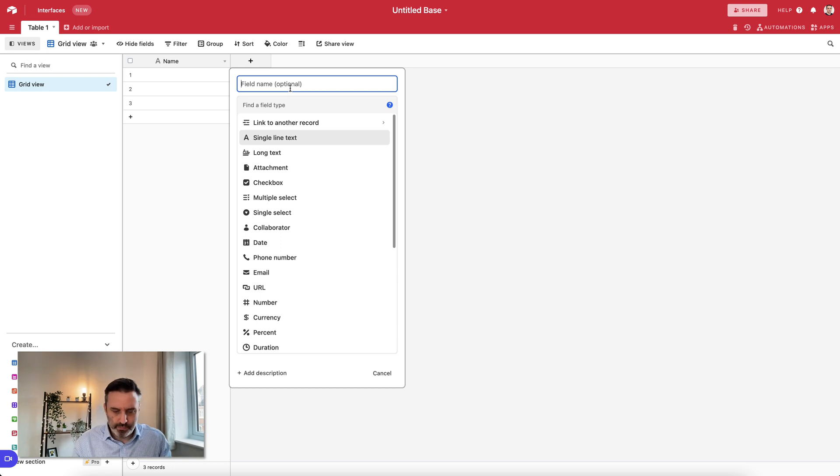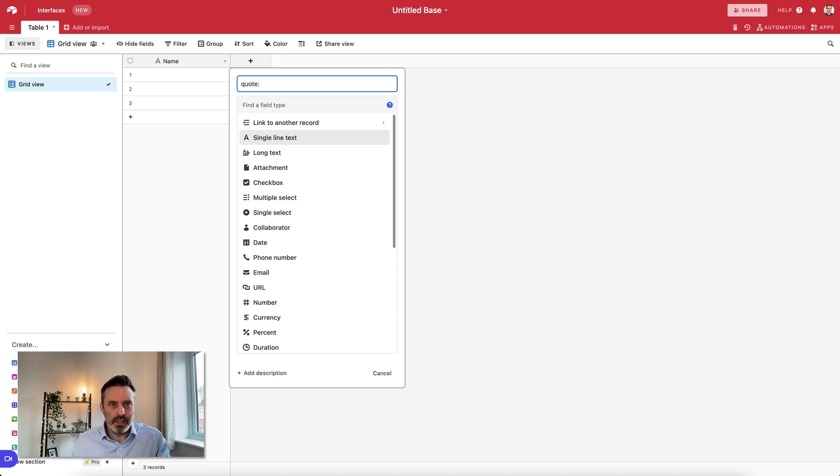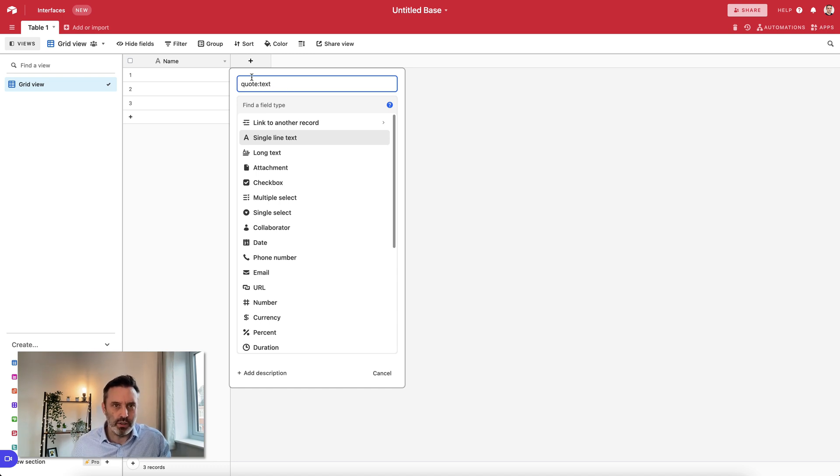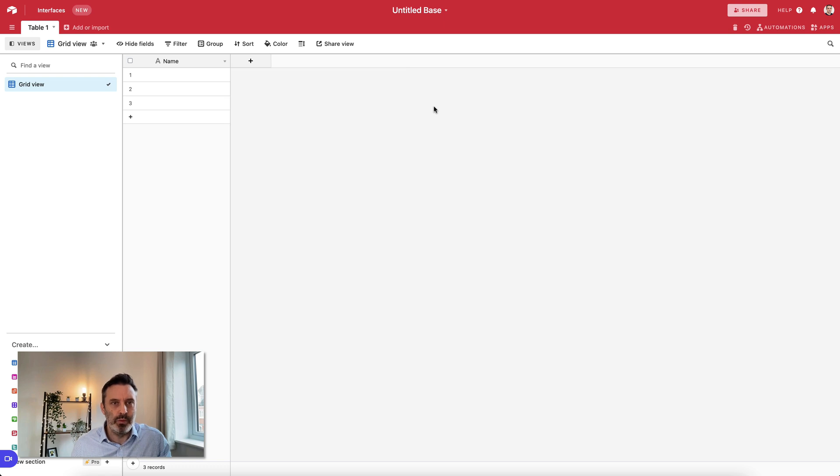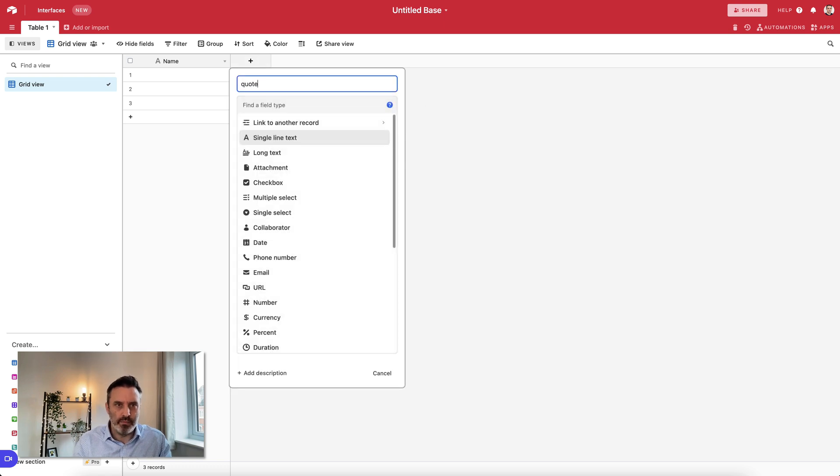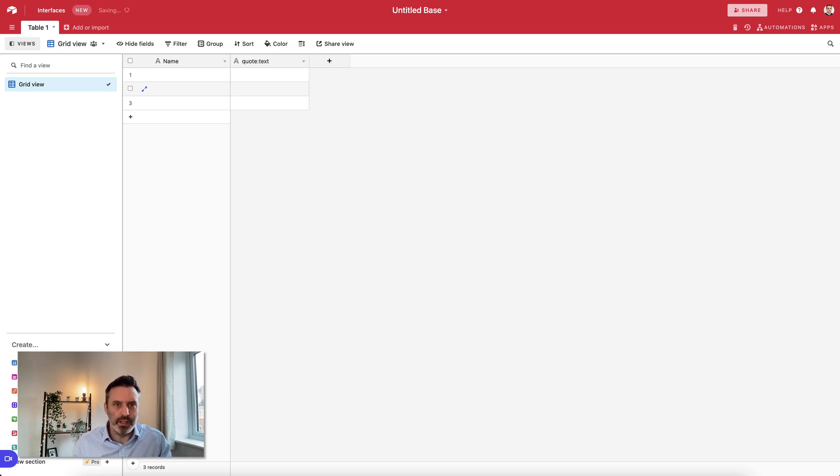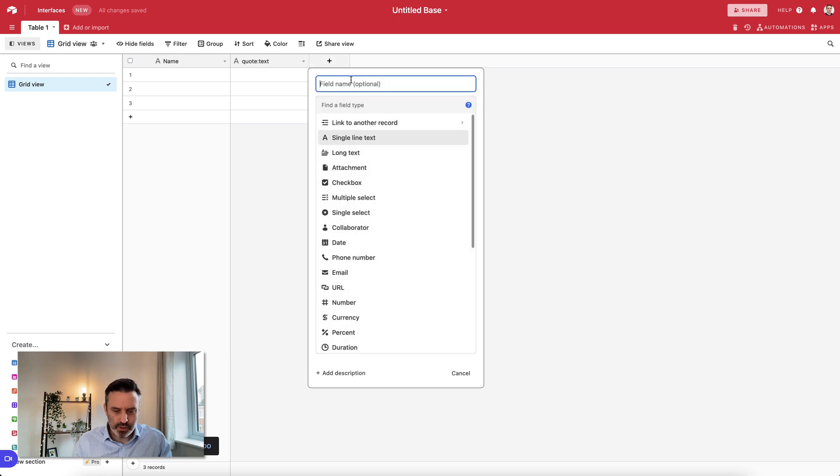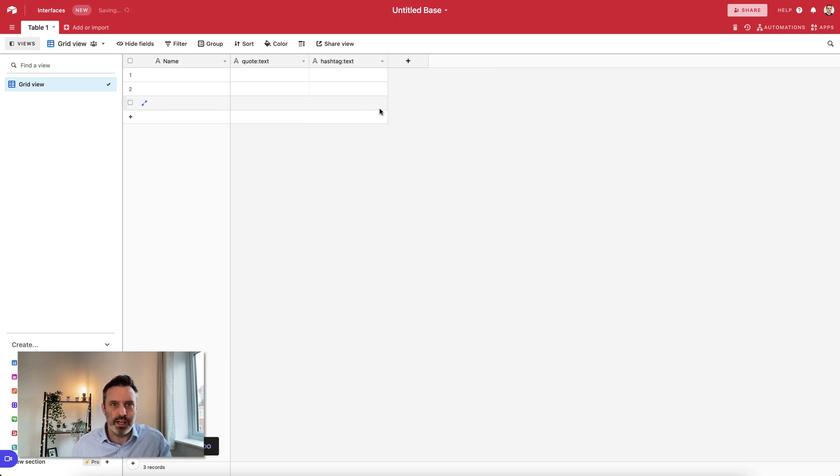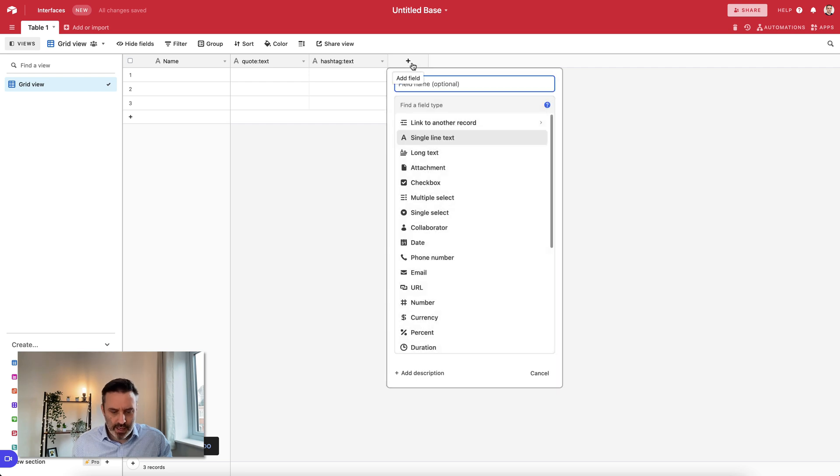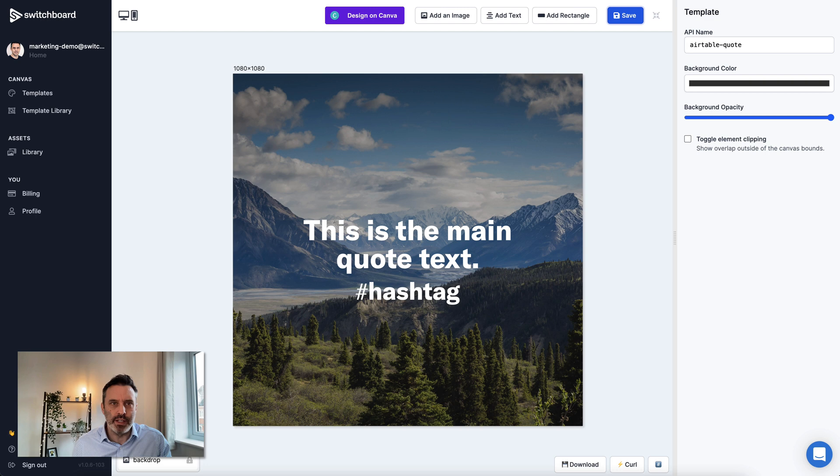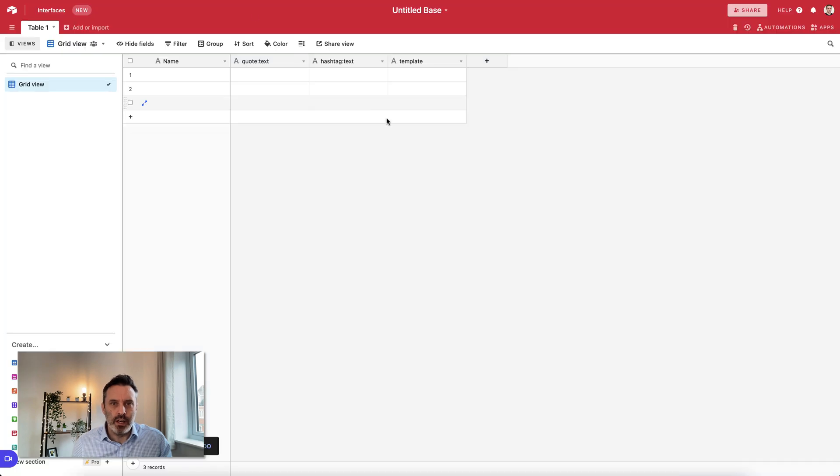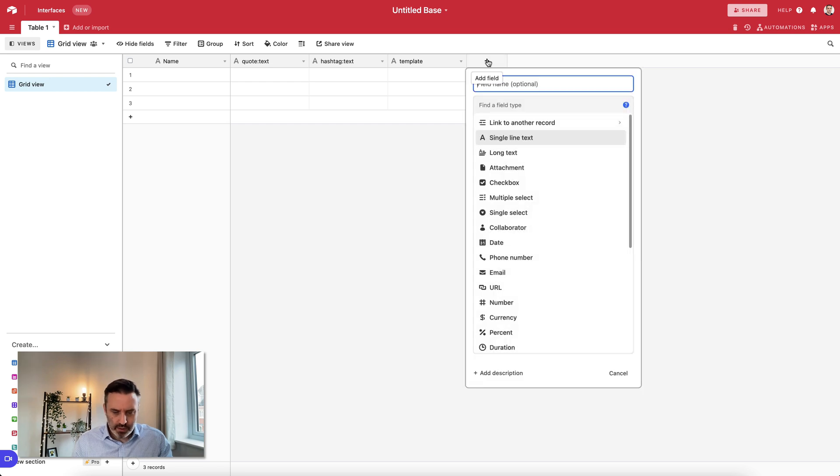The first column I'm going to create needs to have a name in a certain format, and that is the name of the element that's in the Canvas colon and then the property name that we want to specify in this table. That's the text property of the element. I also want to do the same for the hashtag. The next thing I'm going to add is a column for the name of the template. This will be the Airtable Quote template that we created, but this allows you to specify which template you want to use from Airtable on the fly.